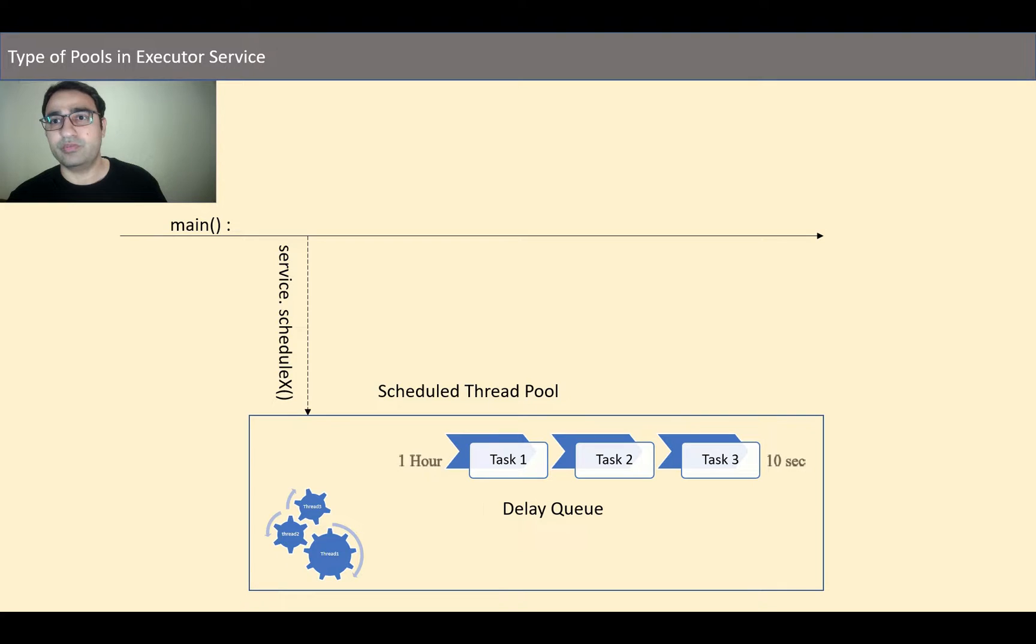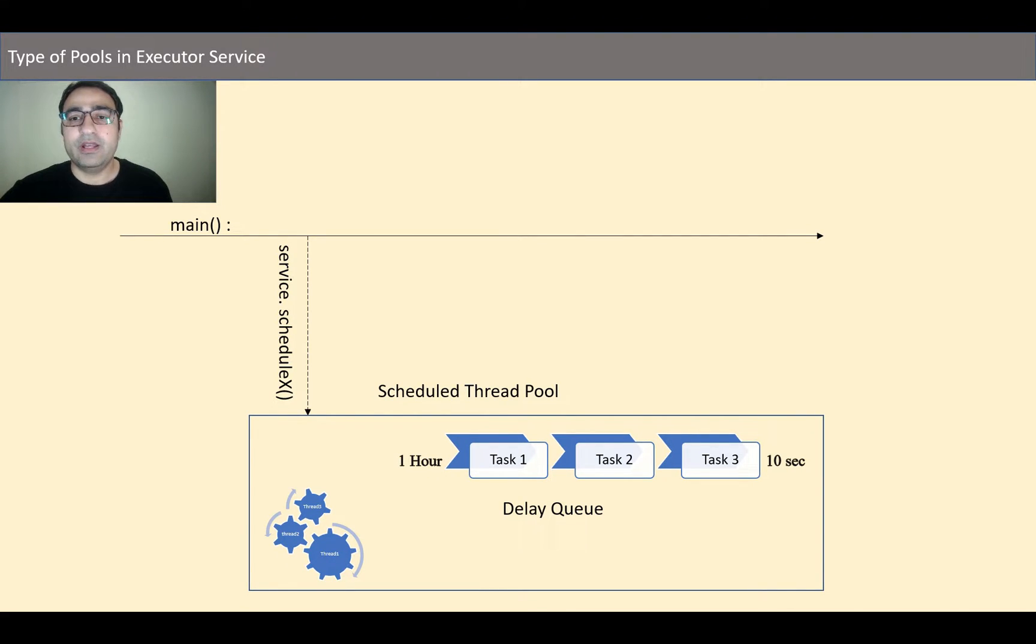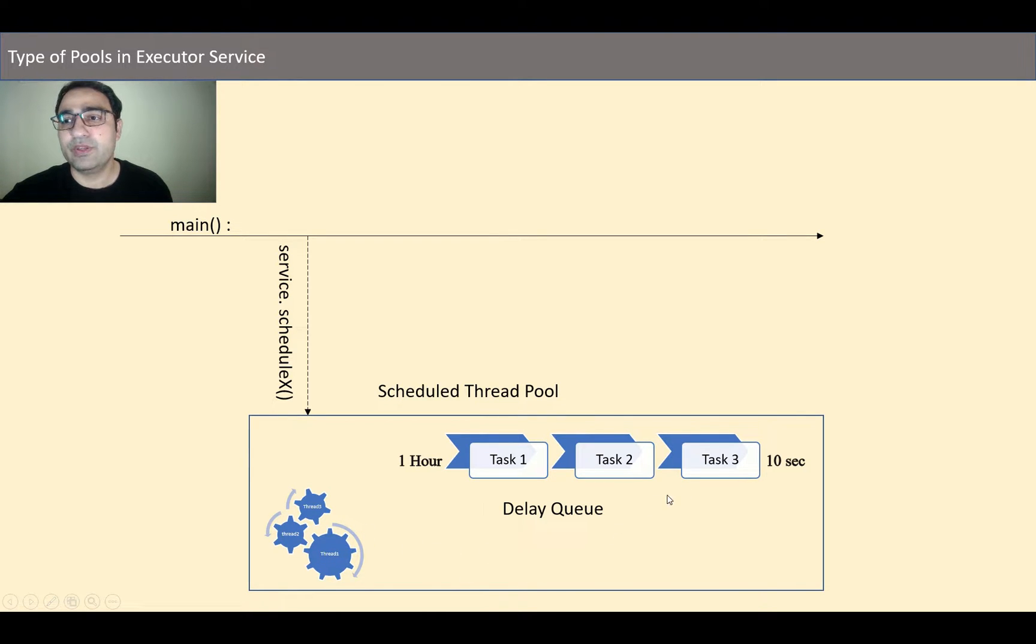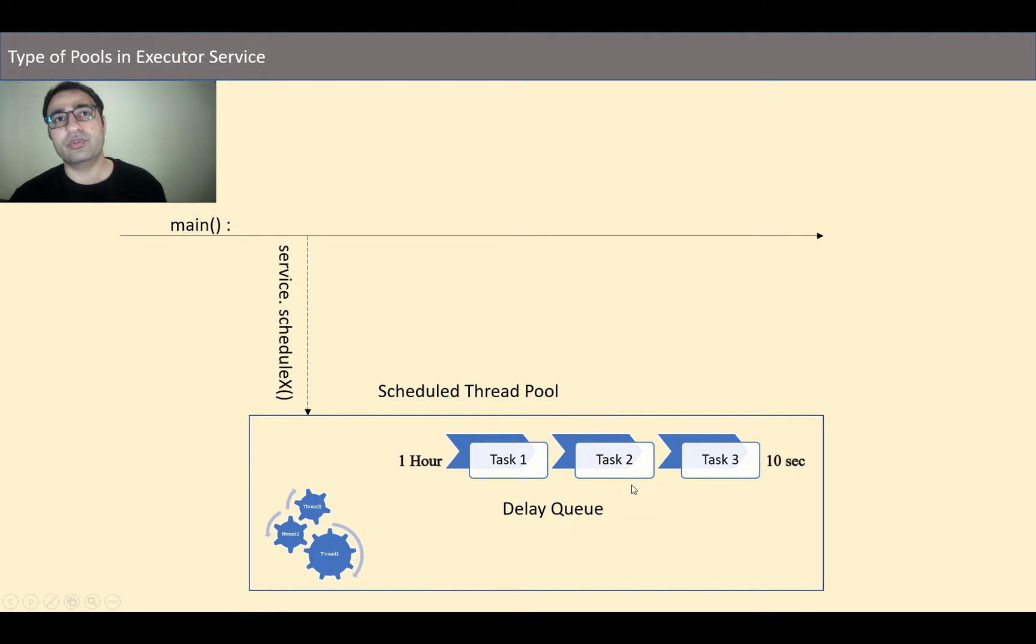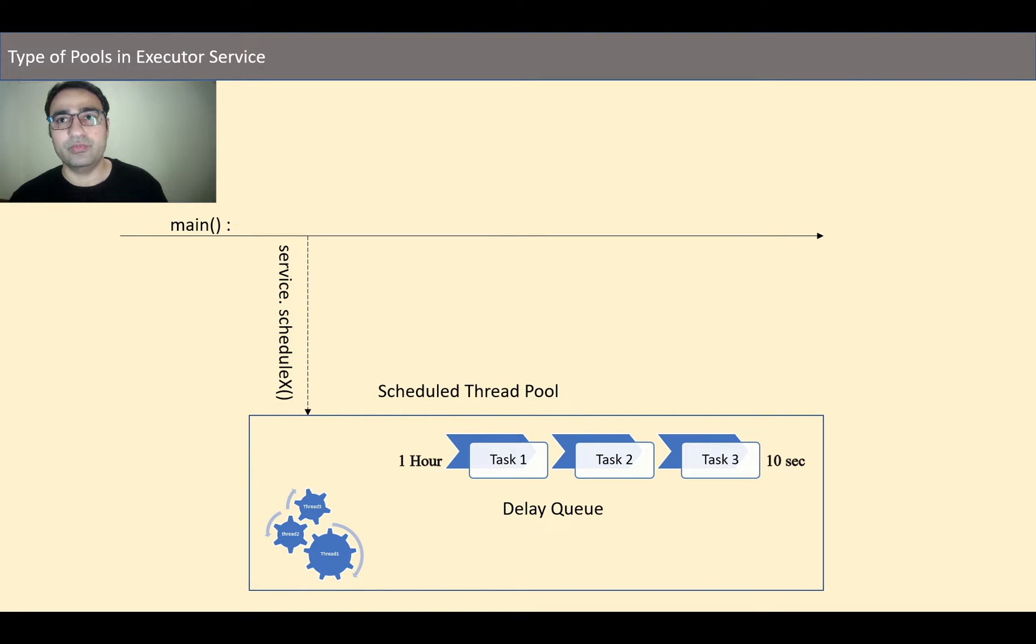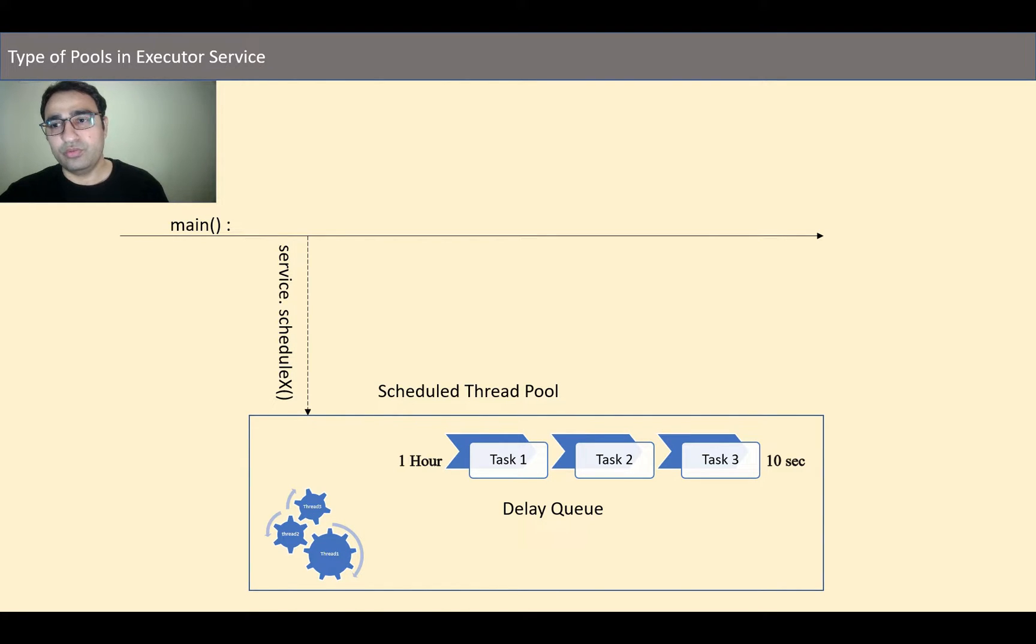Here are our threads. Our threads pick one by one task from the queue. If two tasks need to be executed parallel then two threads actively pick the task and execute it. Meanwhile our main method is concentrating on its own task. I hope the idea is clear now.